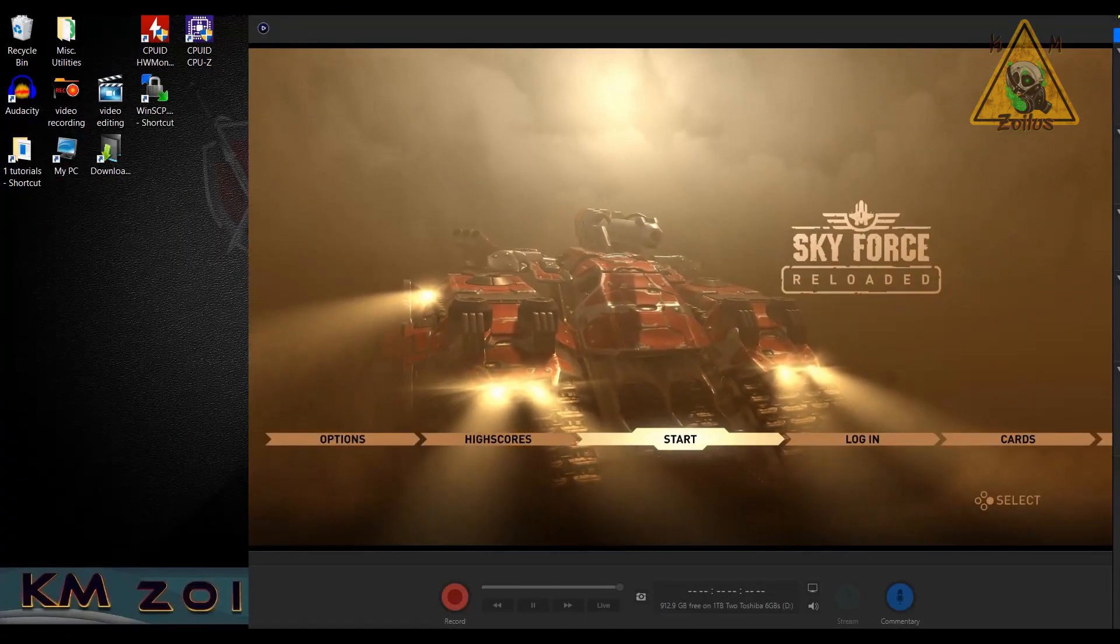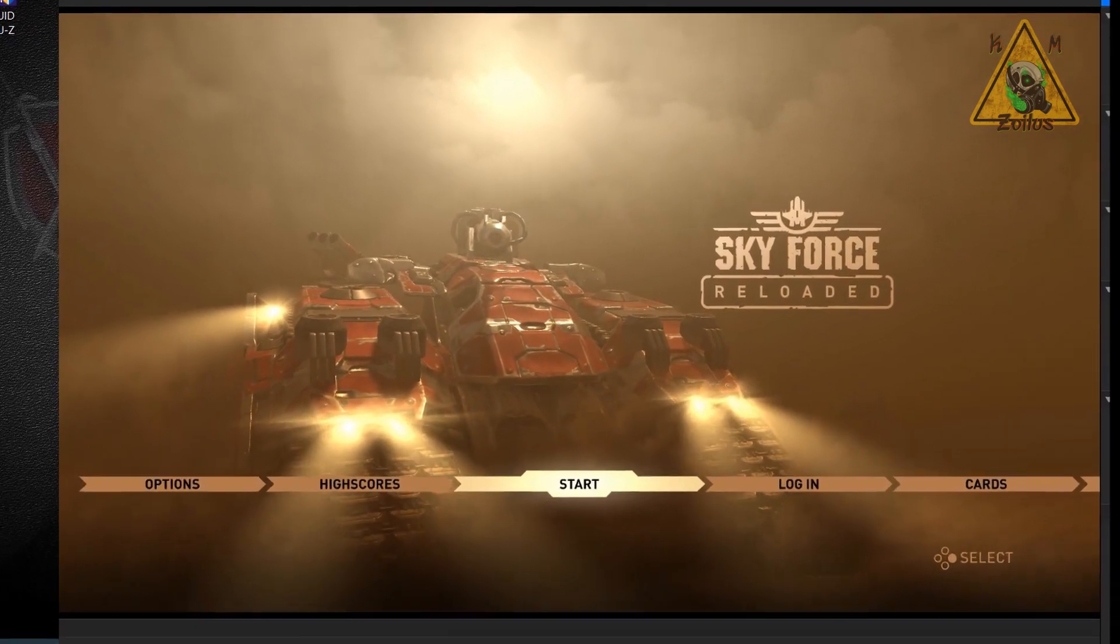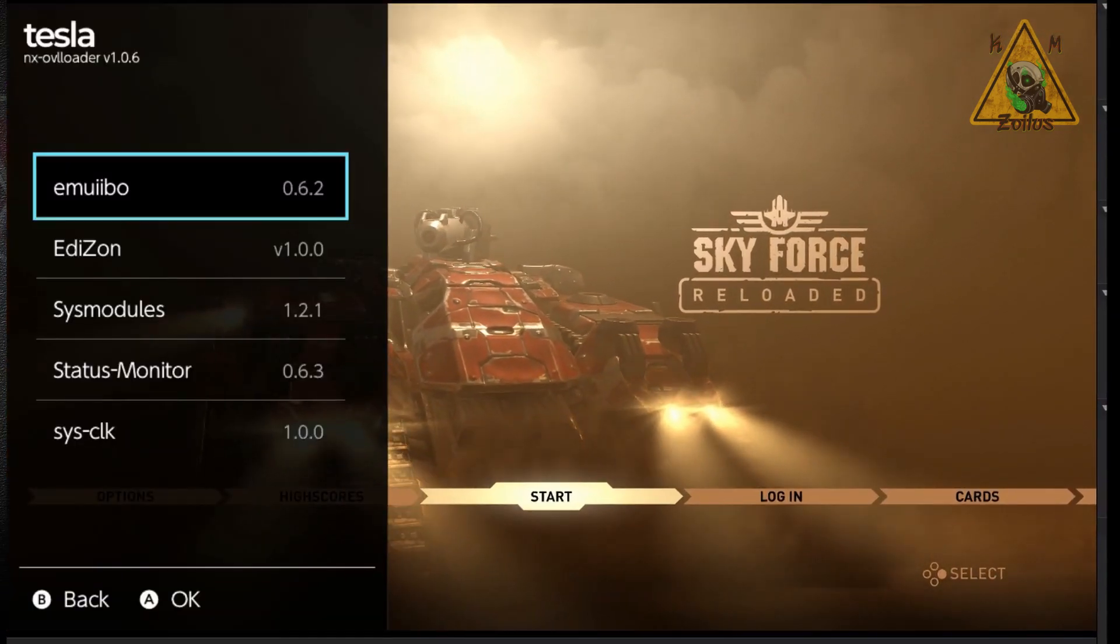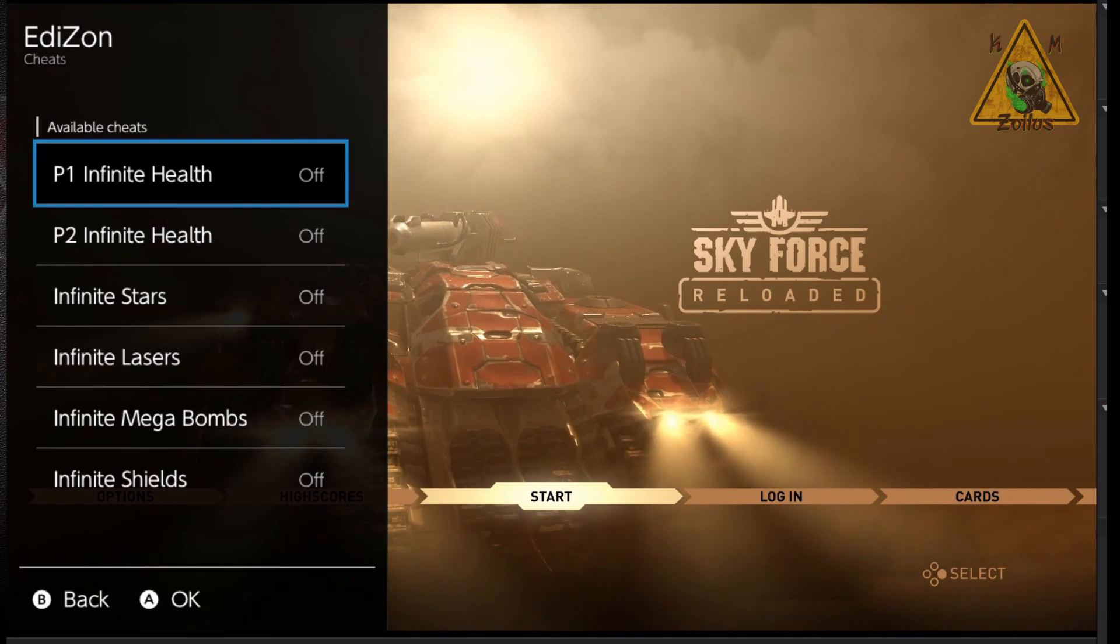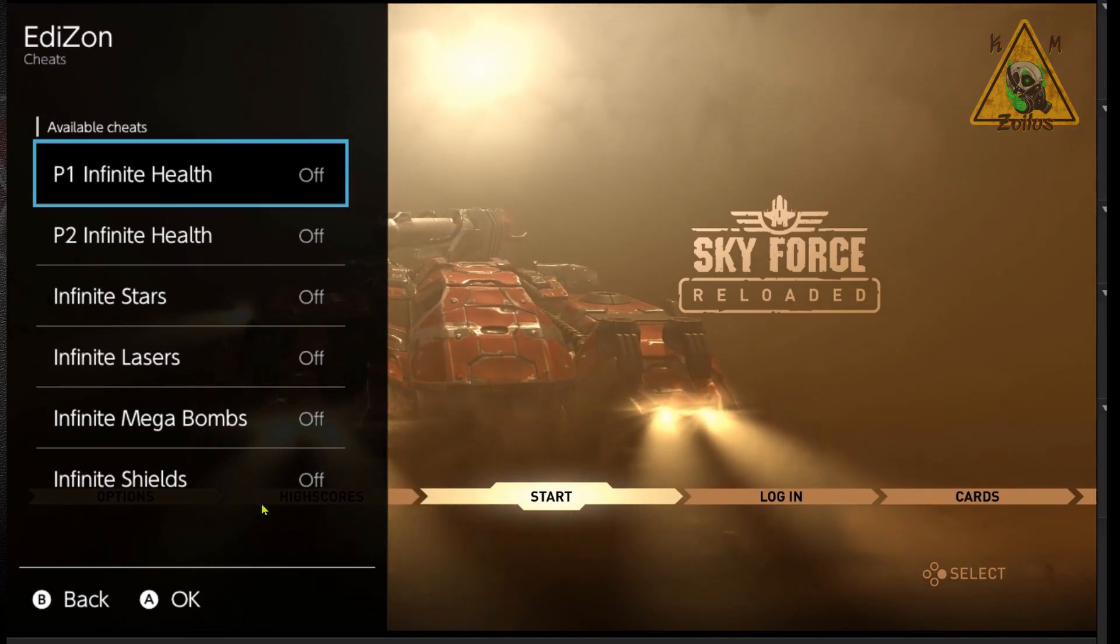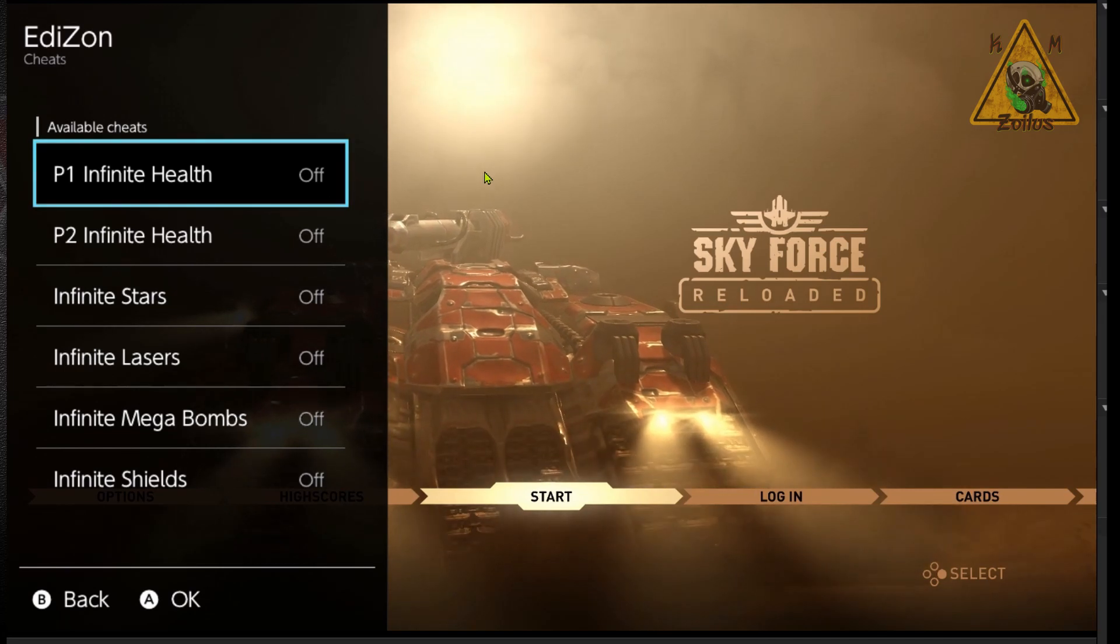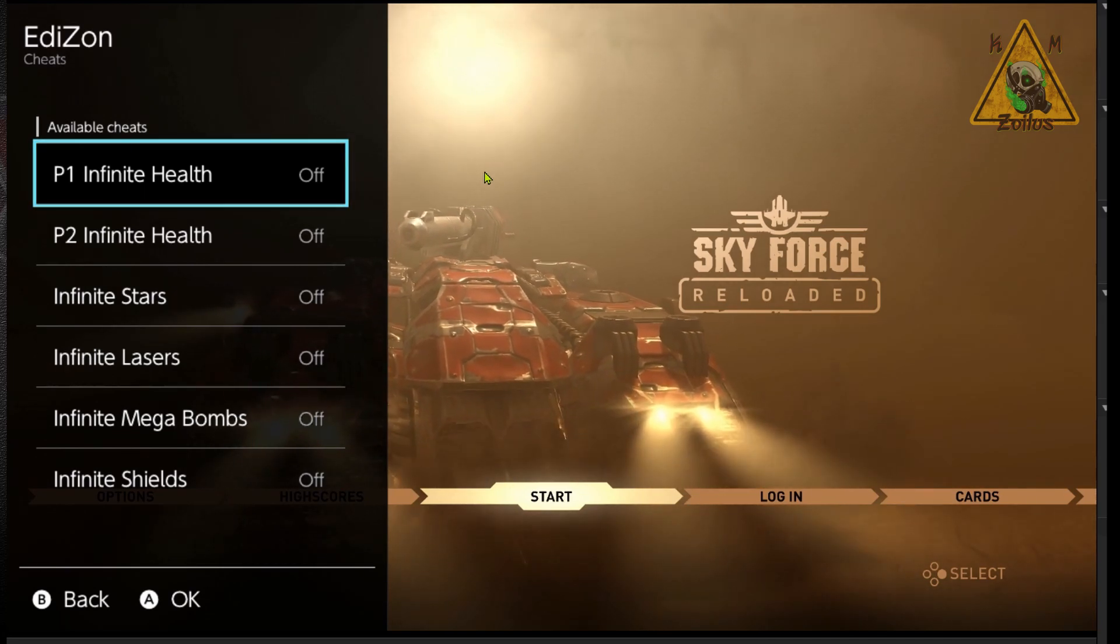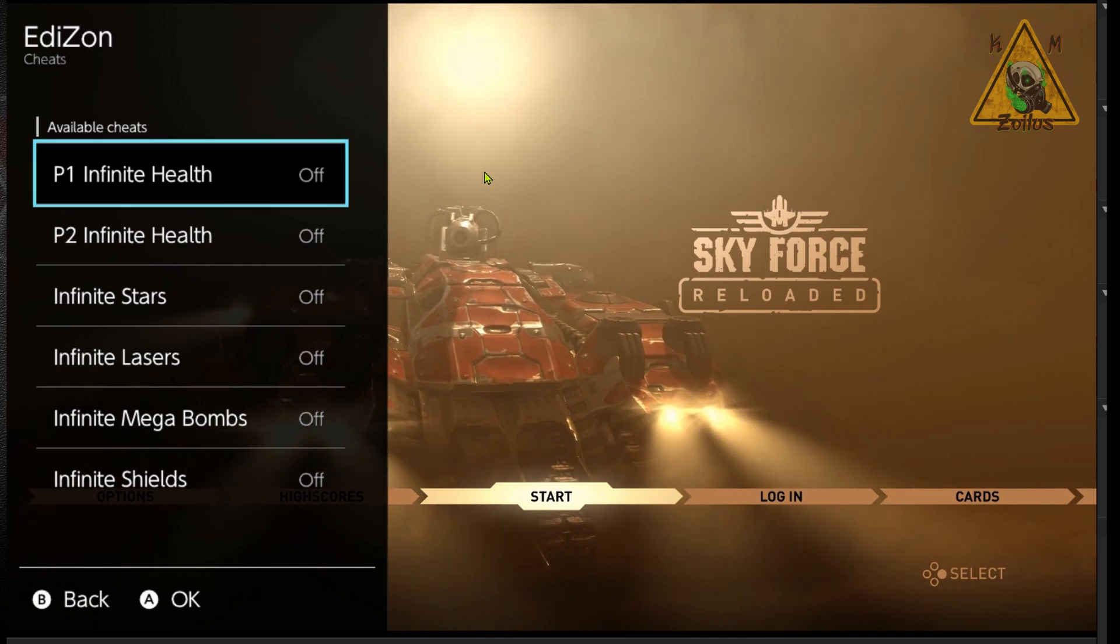Alright, so we're back at the game. Skyforce reloaded. Let's go ahead and bring up the overlay menu. Let's go into Edison. Let's go into the cheats. And just like before, all the cheats are off by default, which is good. That's what we want. But we've enabled the option for it to remember which ones we toggle on and off.